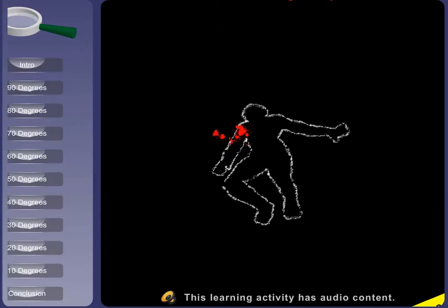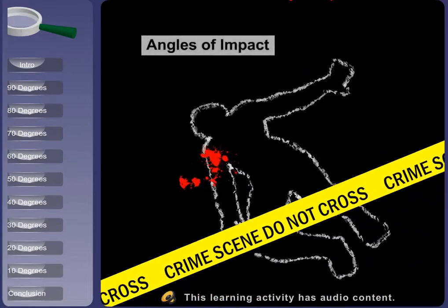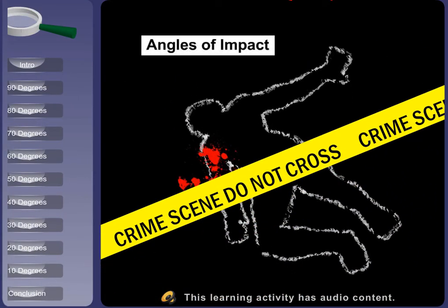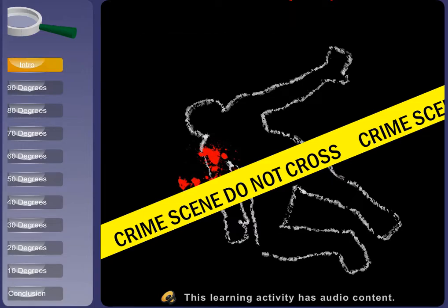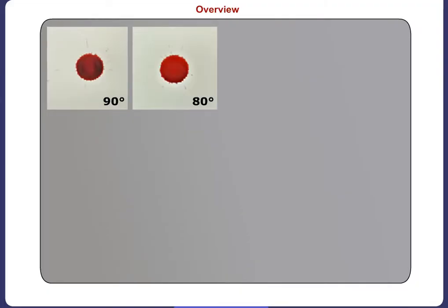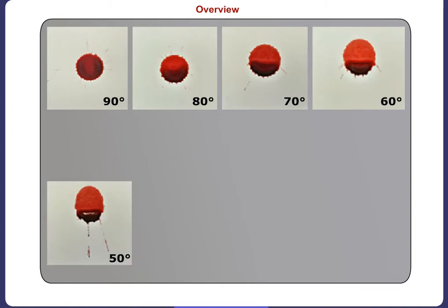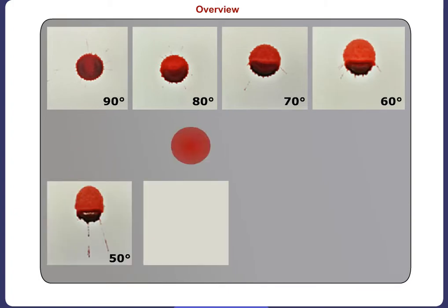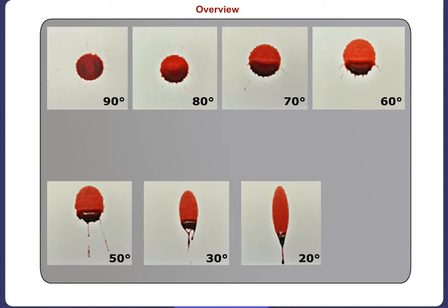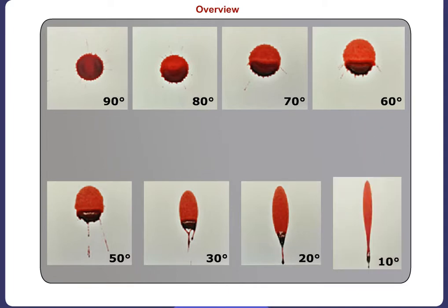Welcome to this learning object, Angles of Impact. In bloodstain pattern analysis, the angle of impact is the acute angle relative to the plane of the target at which a drop of blood strikes a target. The overall shape of the stain defines the angle of impact.